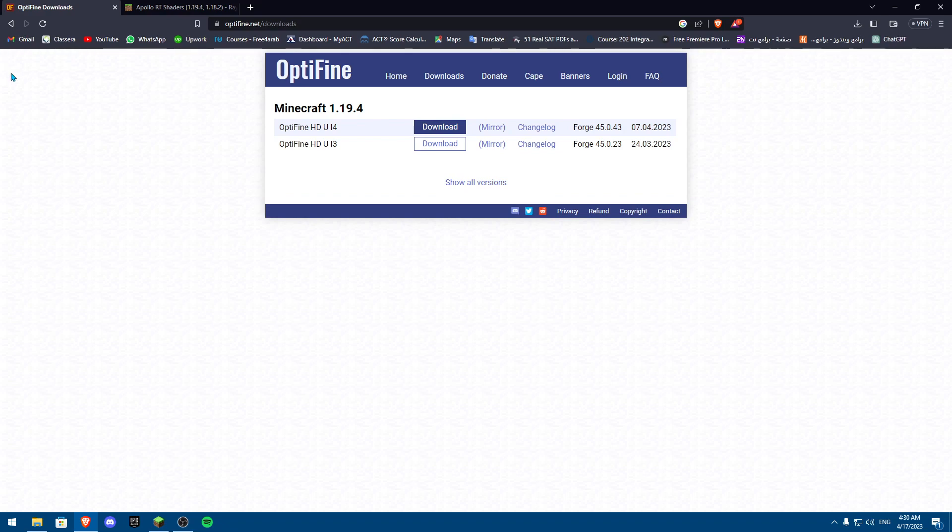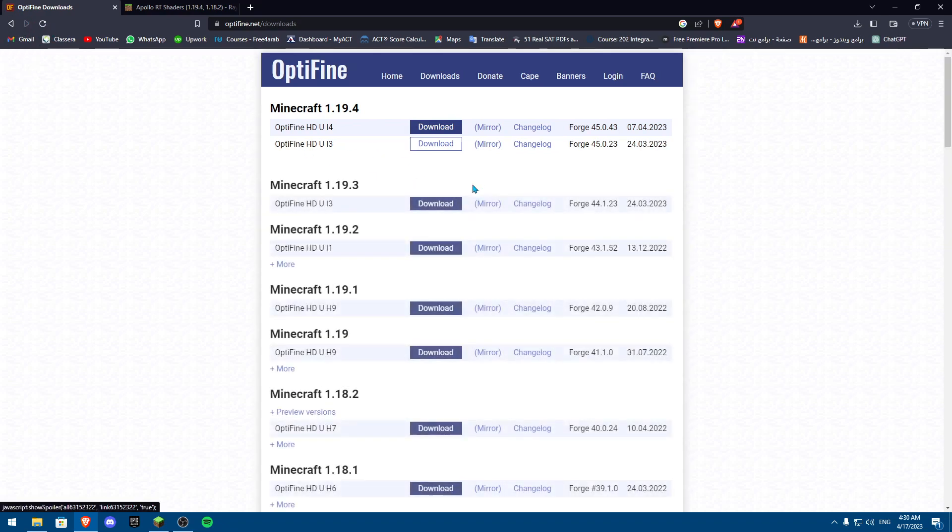So basically you're going to search for Optifine download and then you're going to go show all versions and you're going to use whatever version you're using. I'm going to use the 1.19.3.